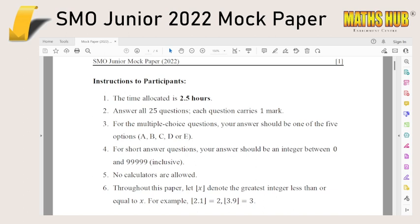You may choose to attempt the questions now as more of a diagnostic to see where you're at, or you may also choose to save it up to the day before or two days before the actual SMO. It is completely up to you.